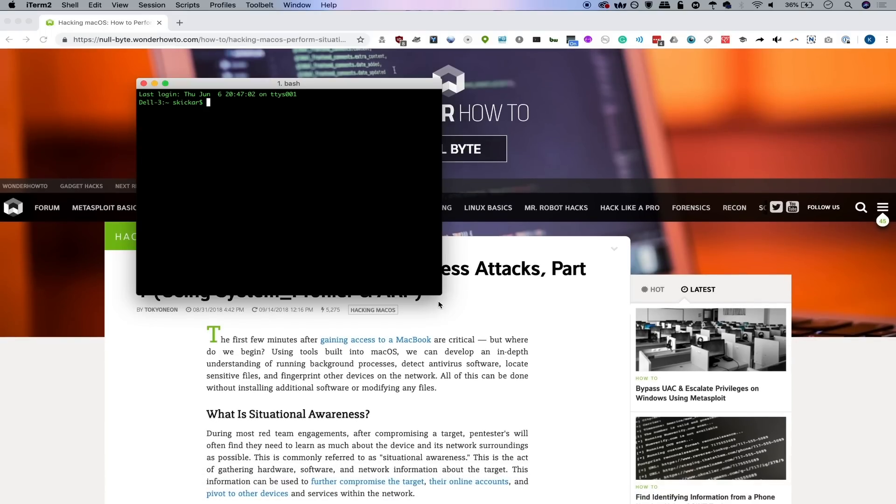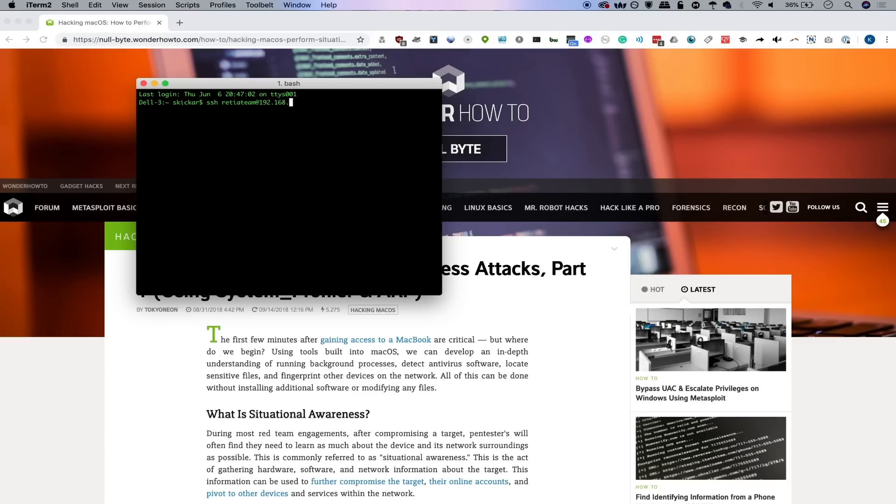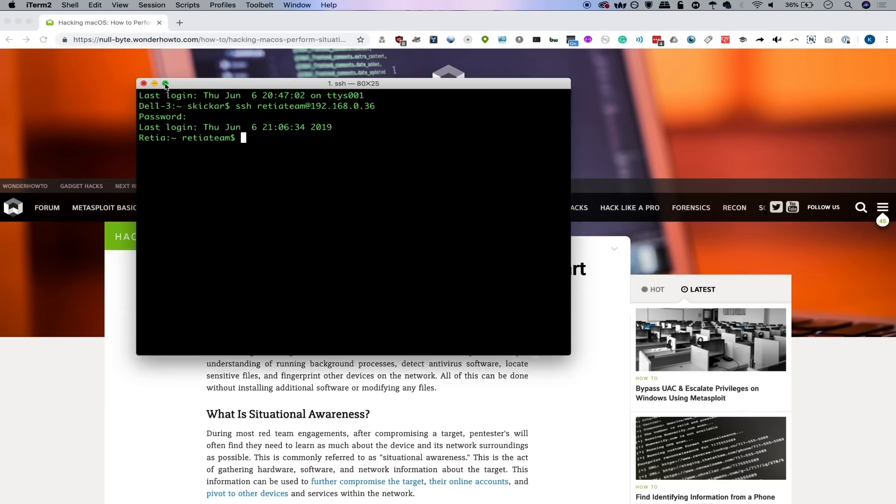Let's say that we maybe put in a USB Rubber Ducky script to open an SSH port or something like that, and now we have backdoor access to this computer. We would go ahead and type SSH at 192.168.0.36, and then we'll supply the password, and congratulations, we're in a computer.